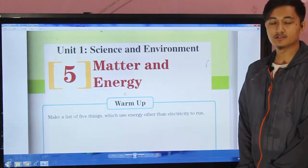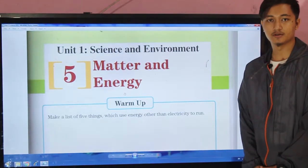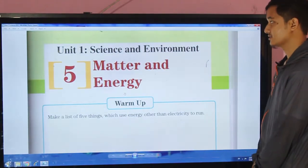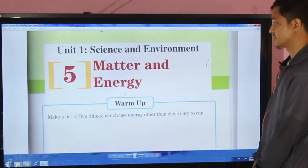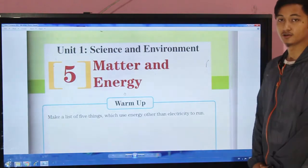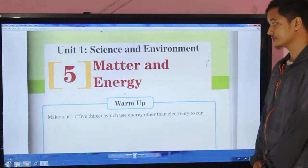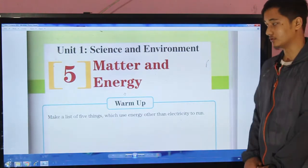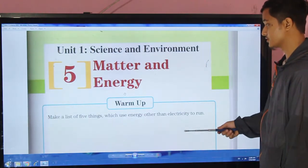Hello, dear students. I hope you guys are fine. Today we are having our science class and we will be studying a new lesson: matter and energy.